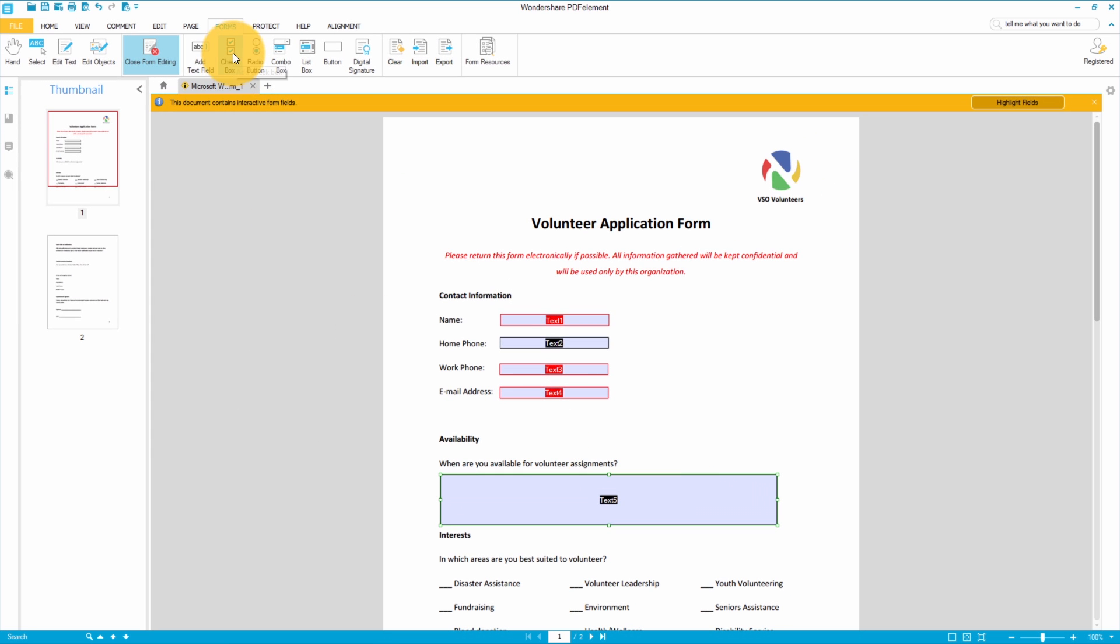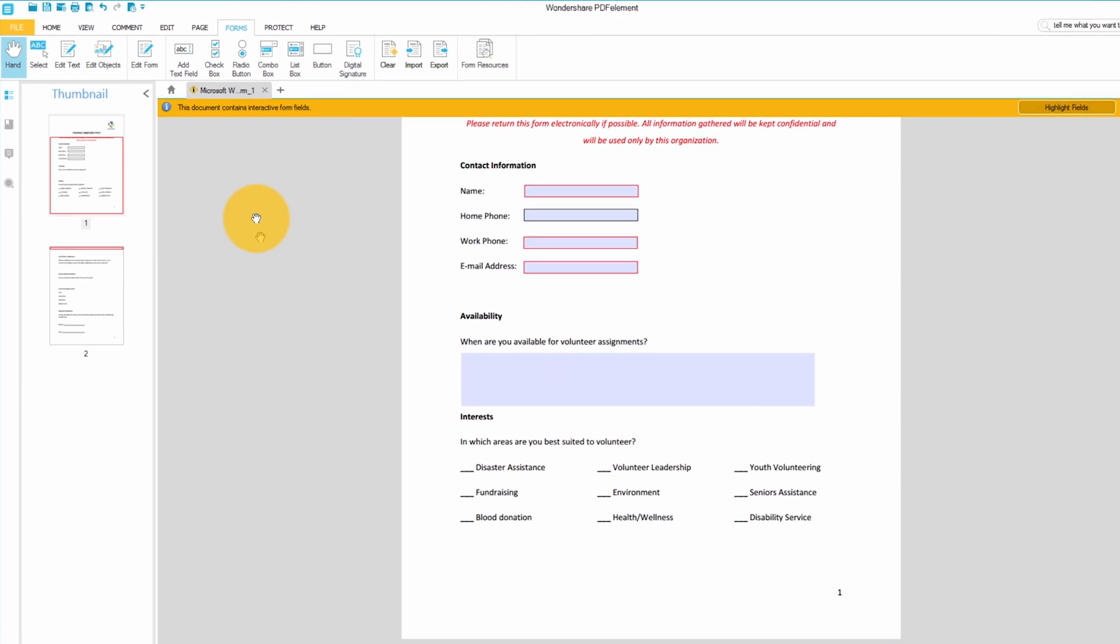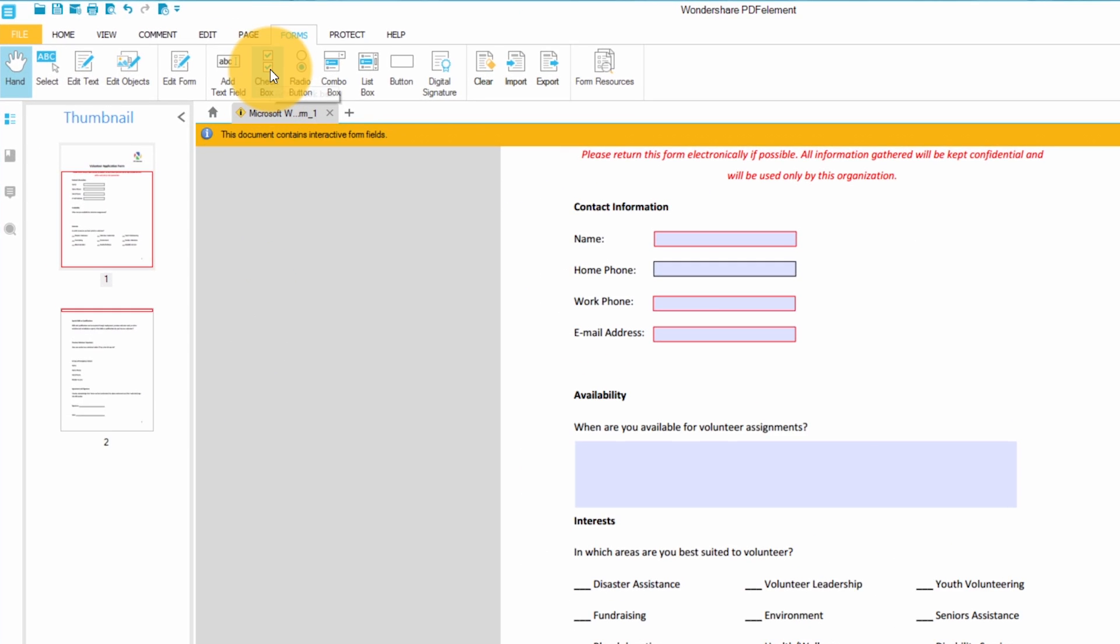We're going to add some check mark fields in this section so I'll click the check box field and start applying them.